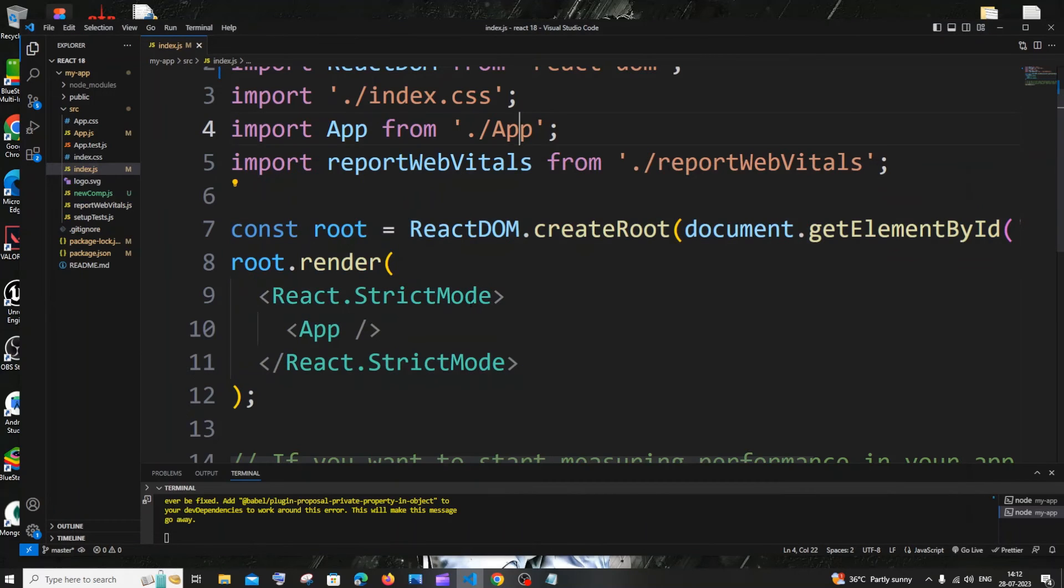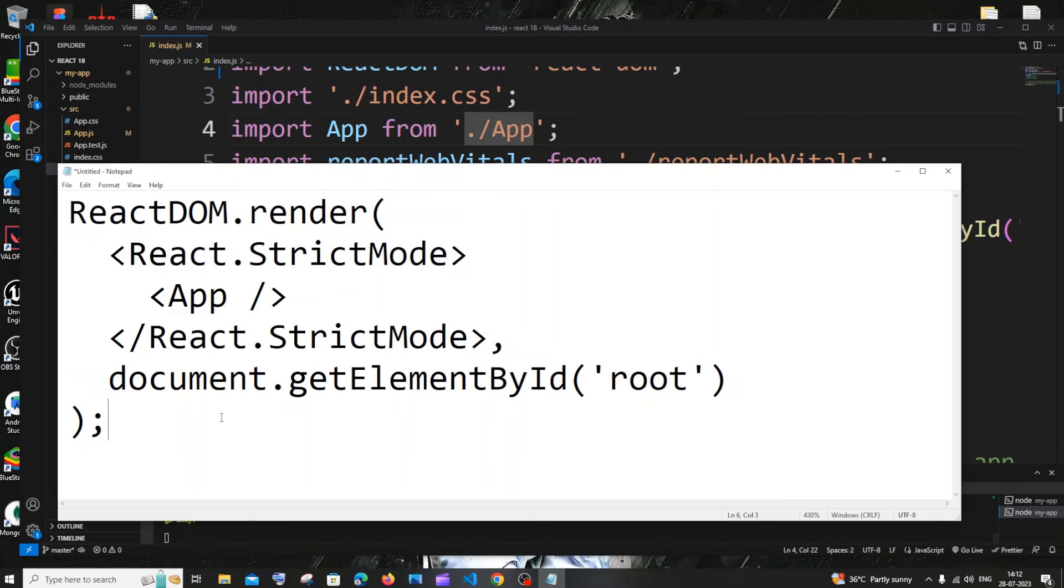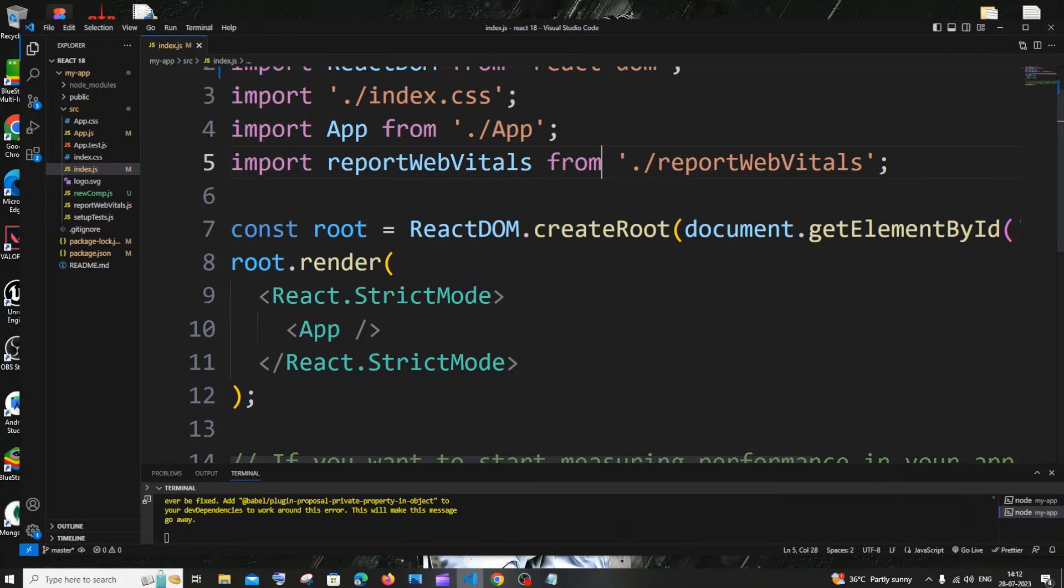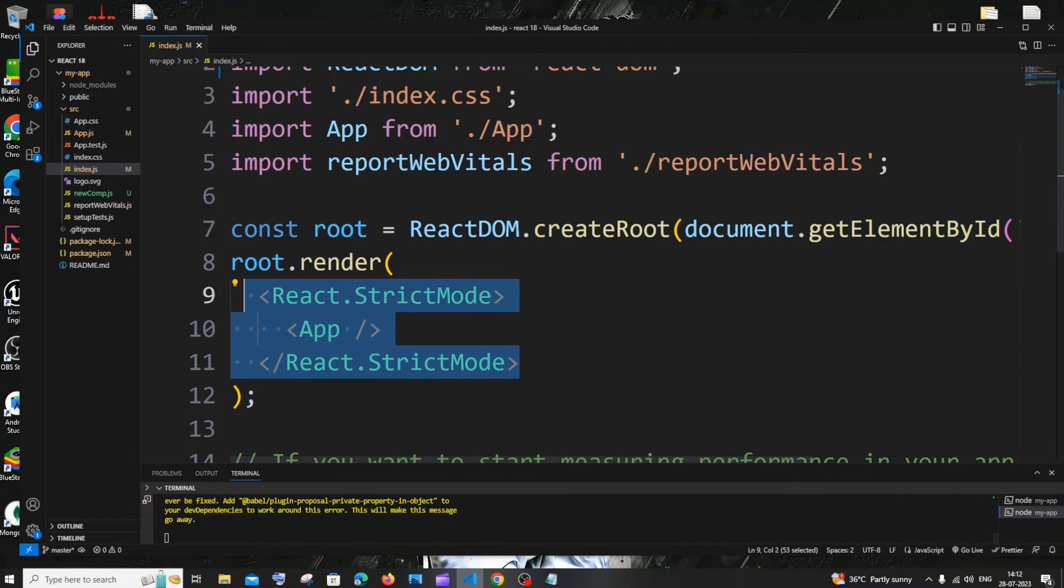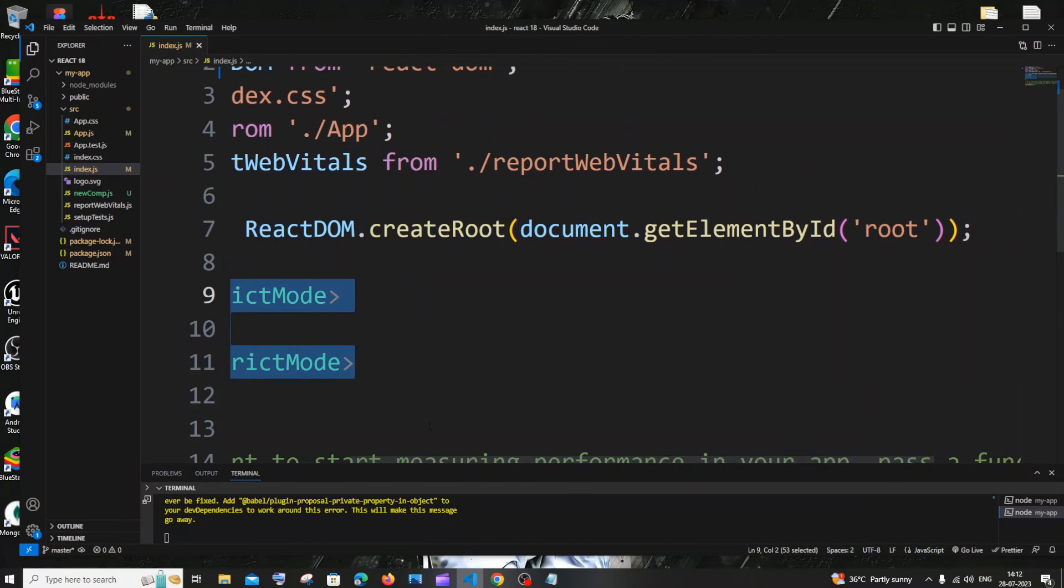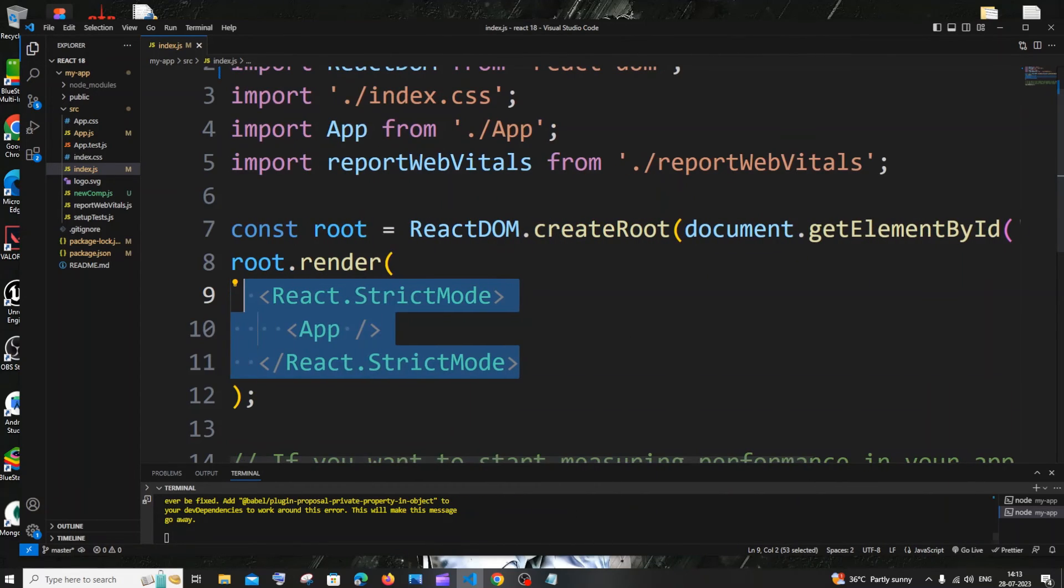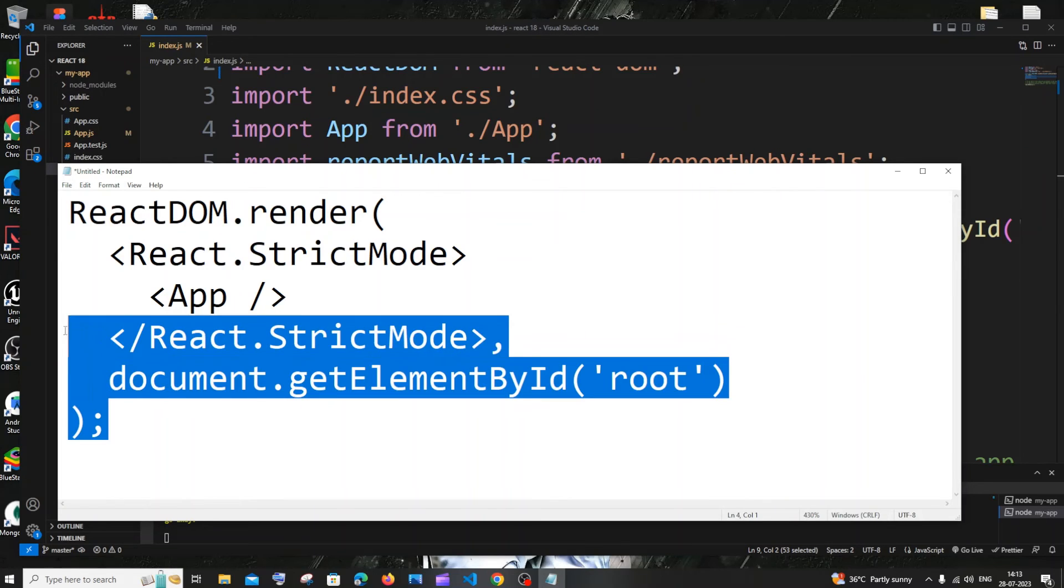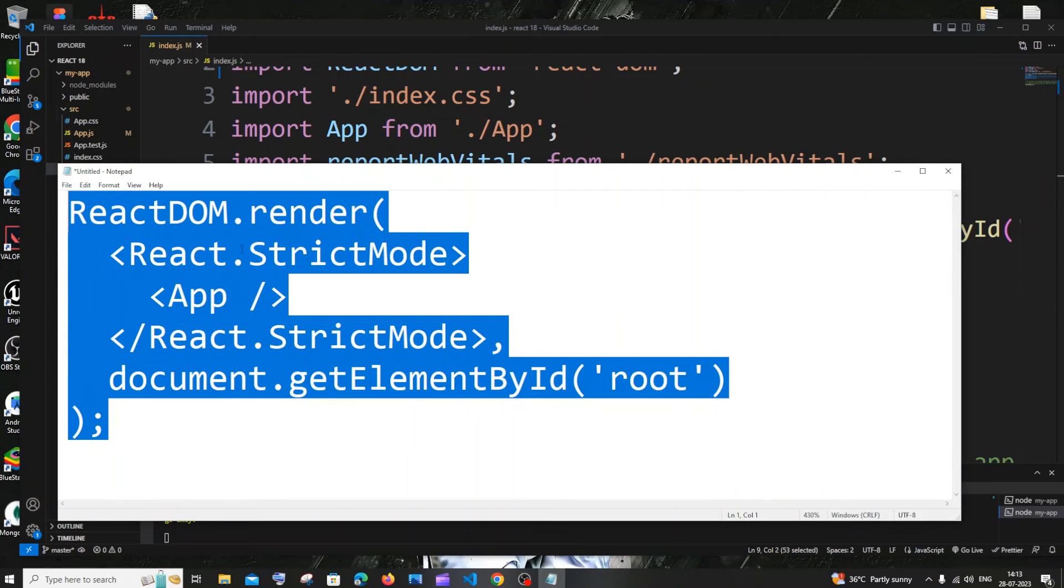We need to replace these six lines with this six lines of code. It's basically the same, React.StrictMode and App are going to remain the same. Only thing is we'll be putting that document.getElementById root inside this thing and enclose it with ReactDOM.render. You can pause the video and type it out.